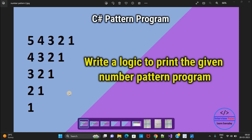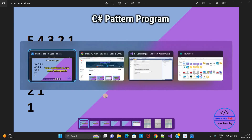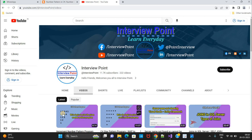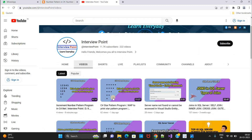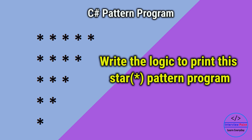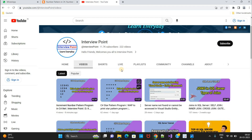Here you need to see clearly — I am having 5 rows and 5 columns in this program. If you haven't watched my previous video on the star pattern program and this number pattern program, then please watch that video first. The star pattern program is very important; I have covered all the logic of how that program works.